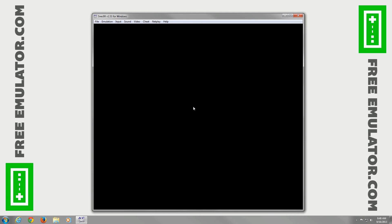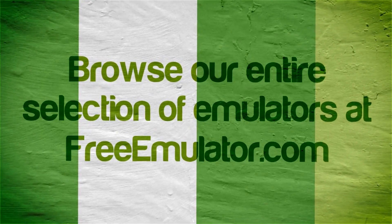One thing real quick about FreeEmulator.com - we do not host any ROMs, we only host emulators. I suggest just doing a Google search if you're looking for them. If you have any questions or suggestions, please leave us a comment. Bye-bye.